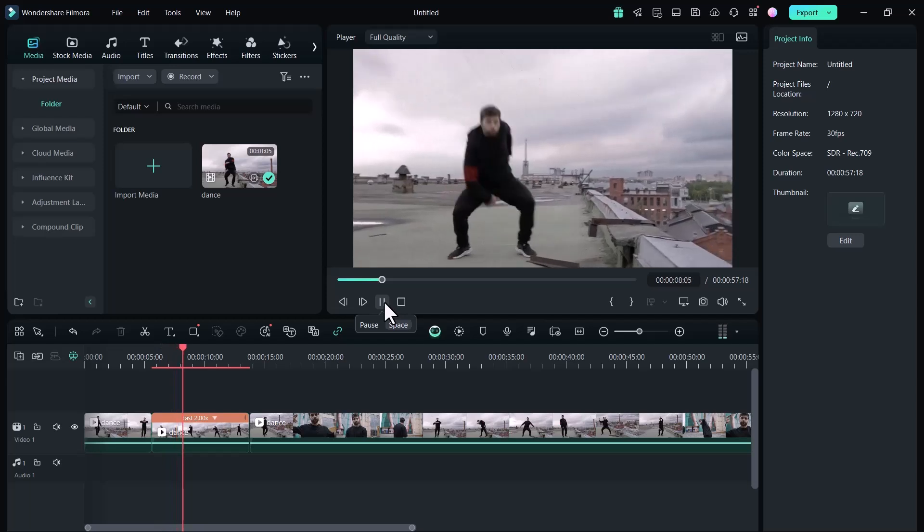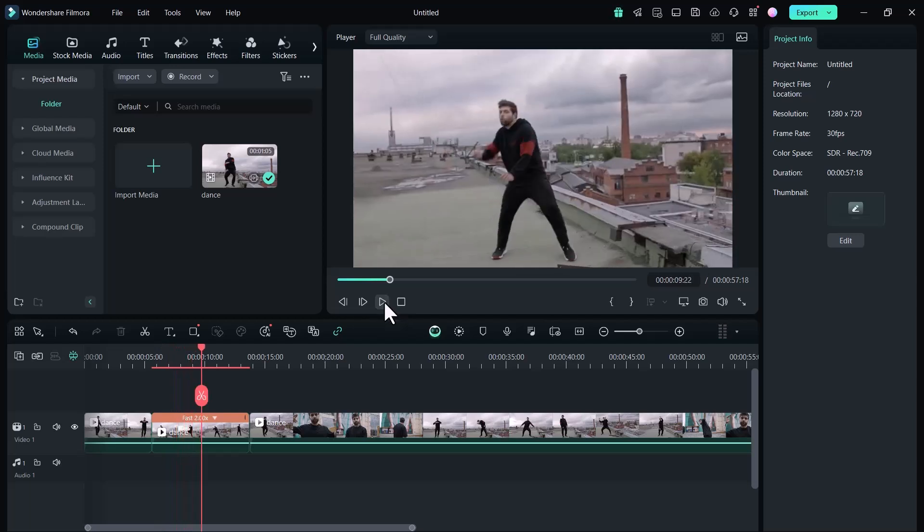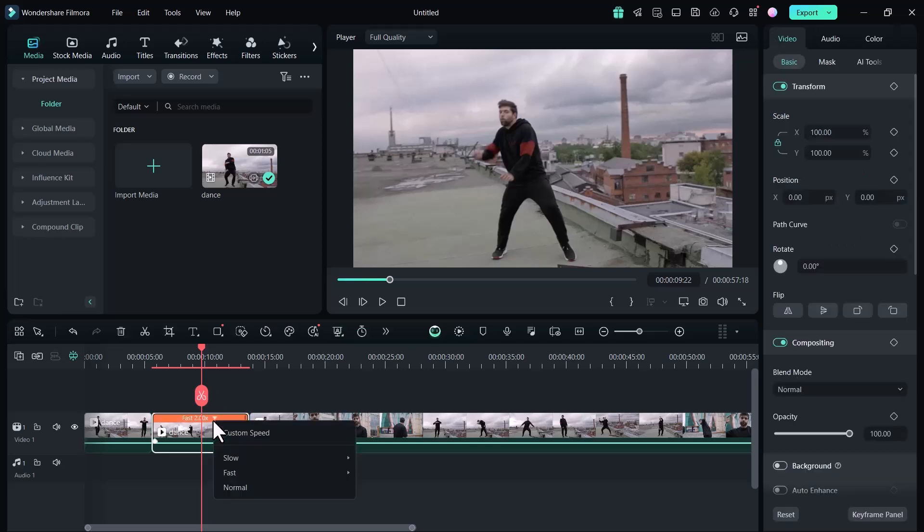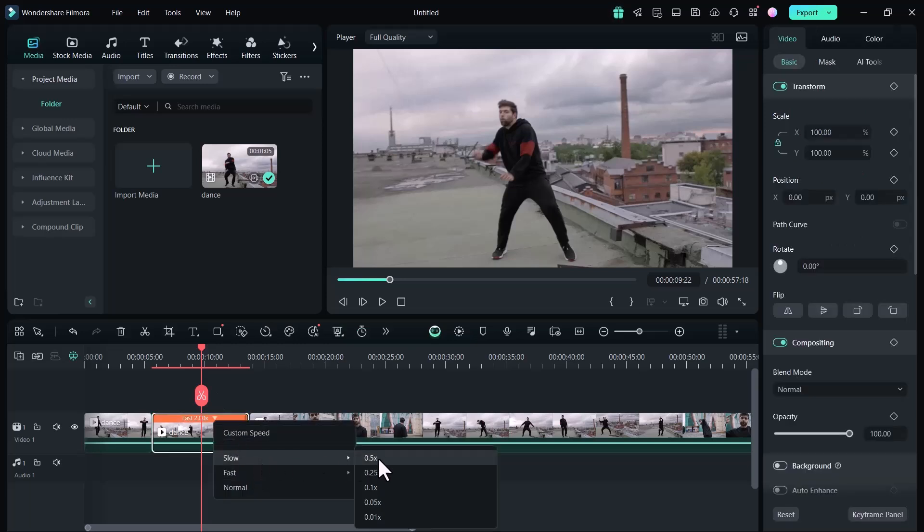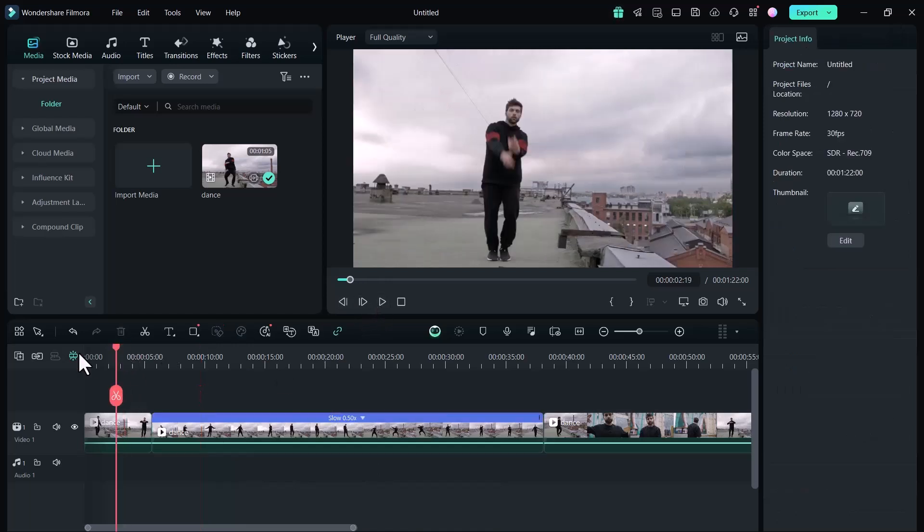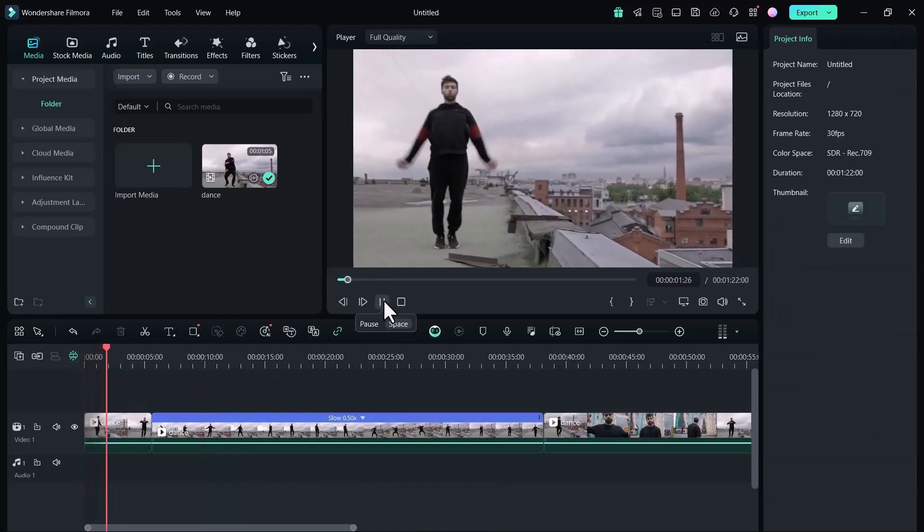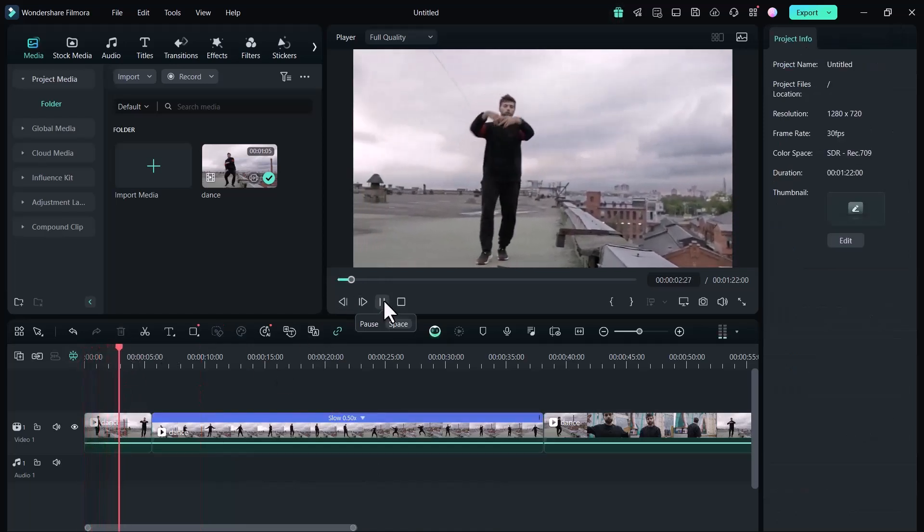Now I will show you how you can convert your videos into slow motion. Select the video part and select the speed. You can see that the video is now playing in slow motion.